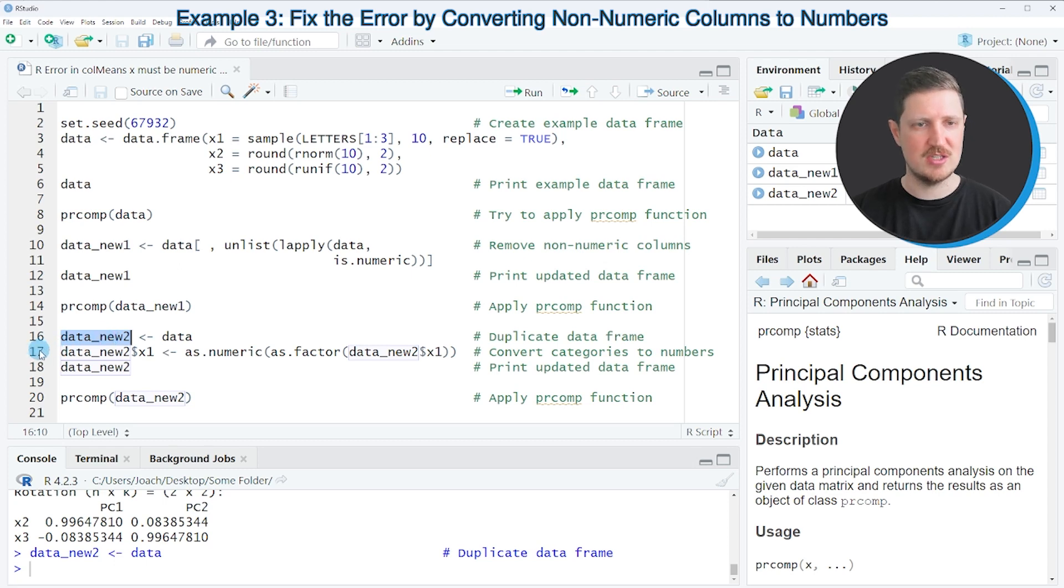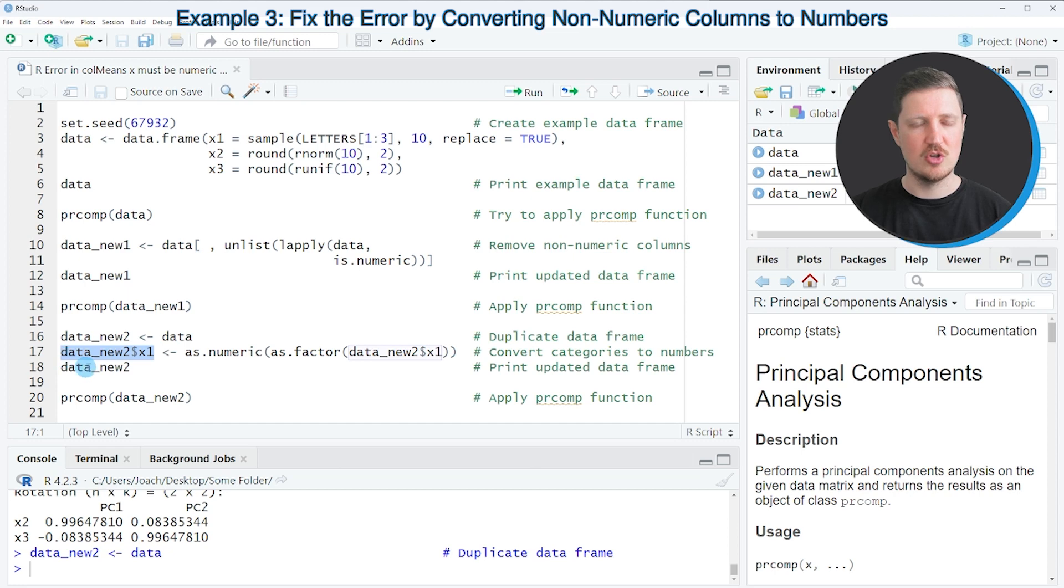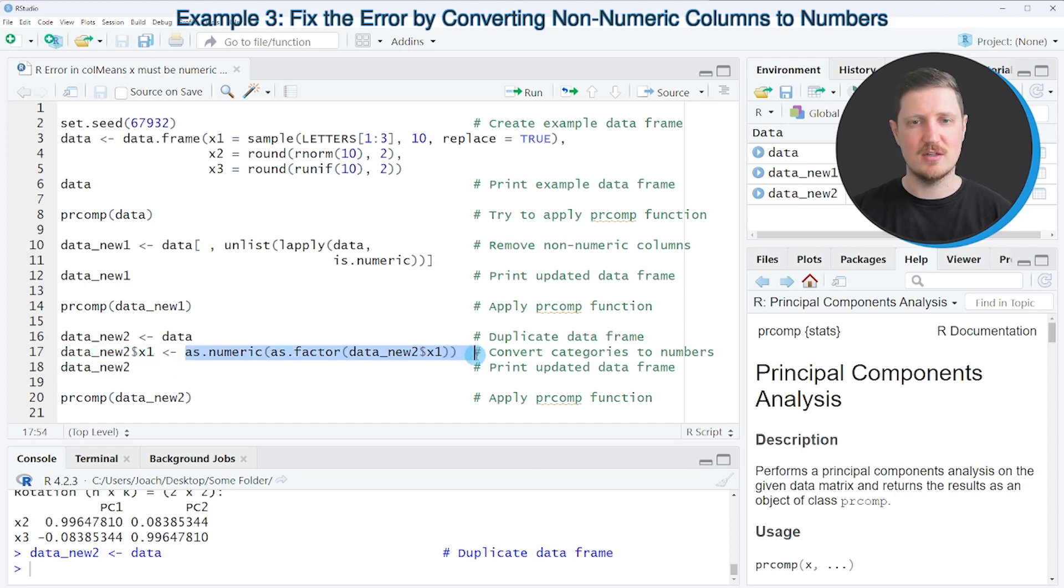And then I'm replacing the values in the non-numeric column x1 by a numeric version of this column.